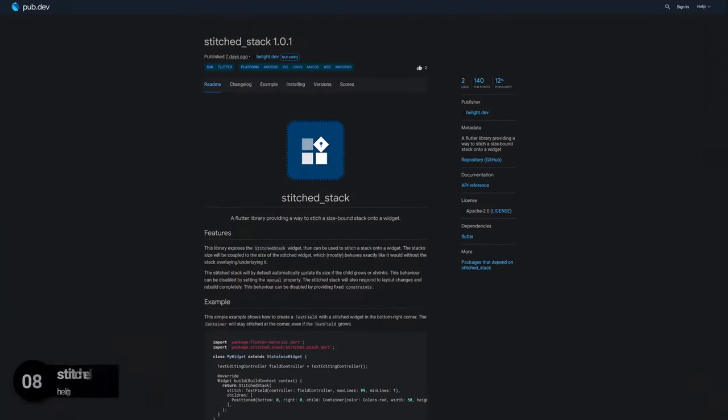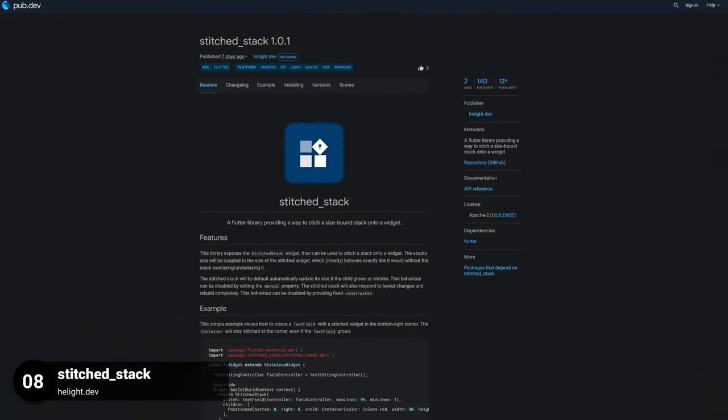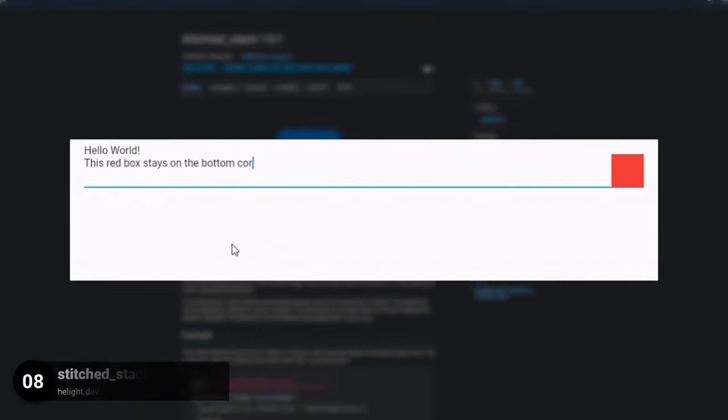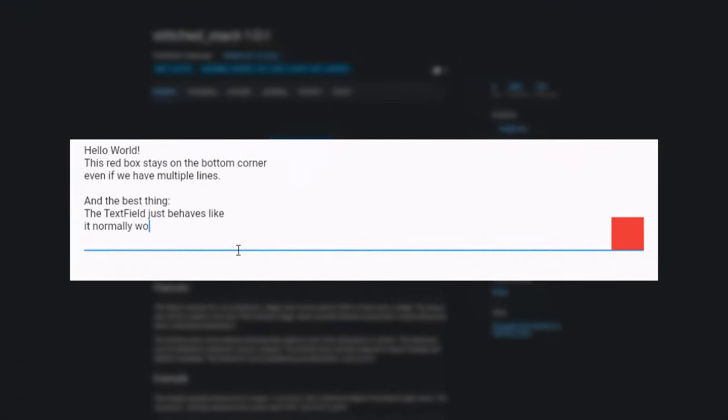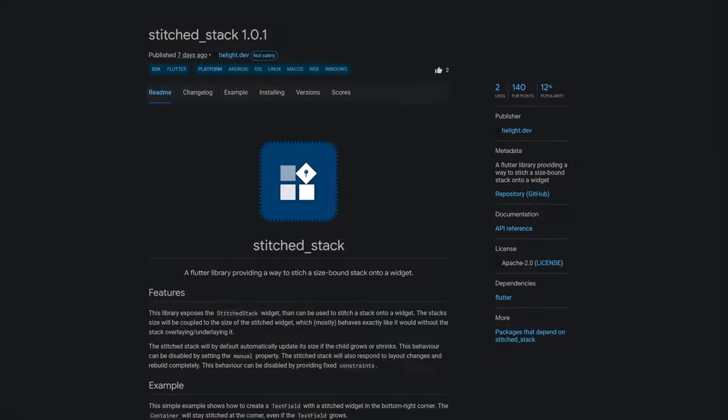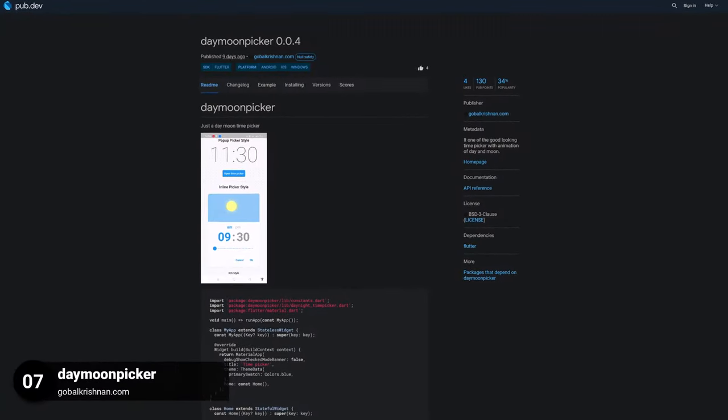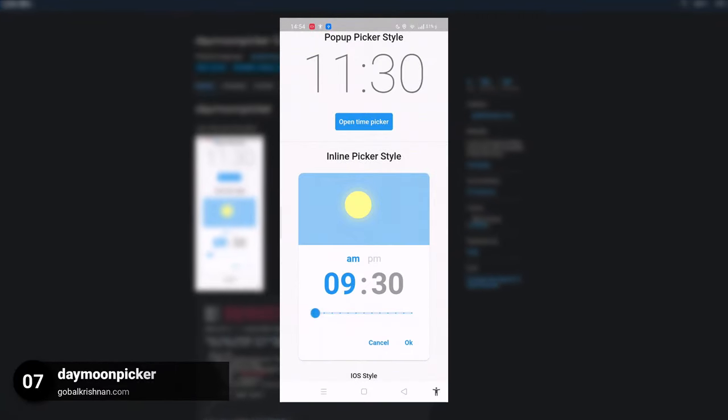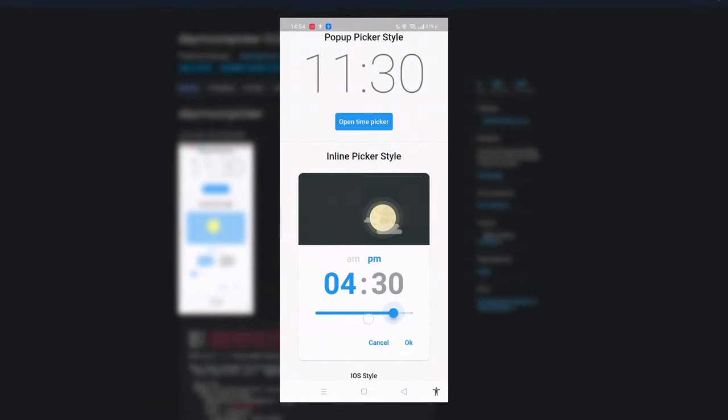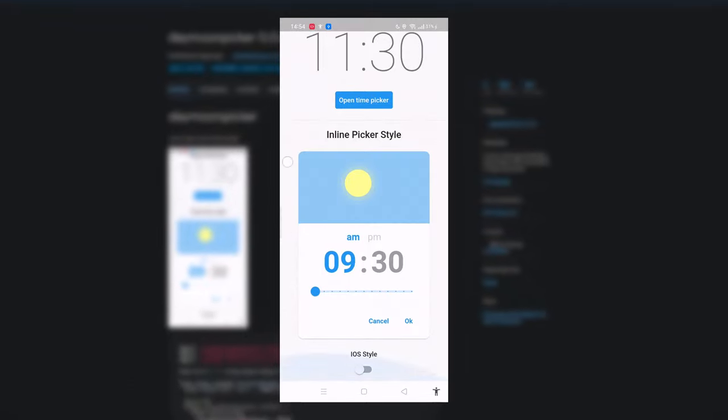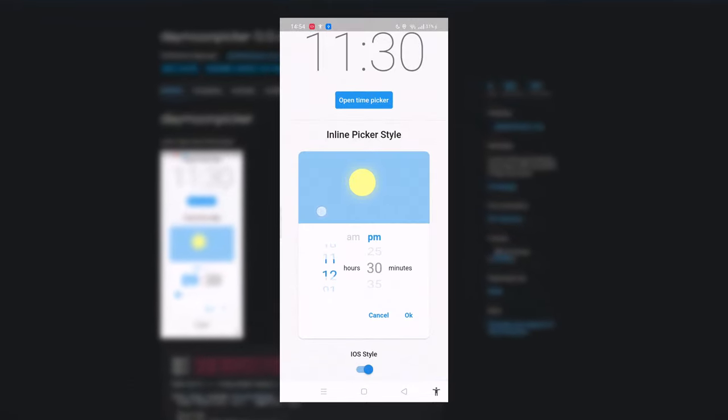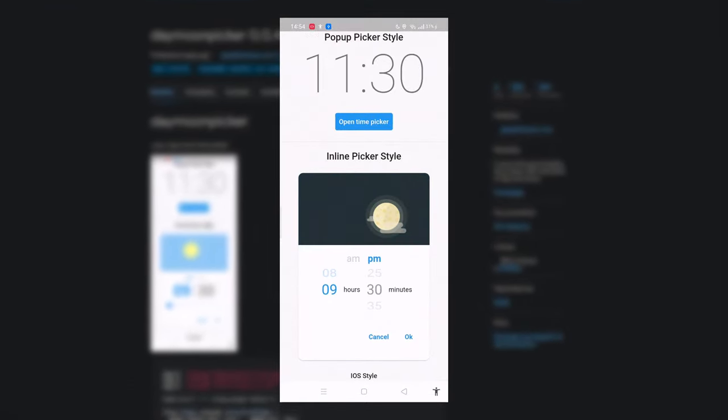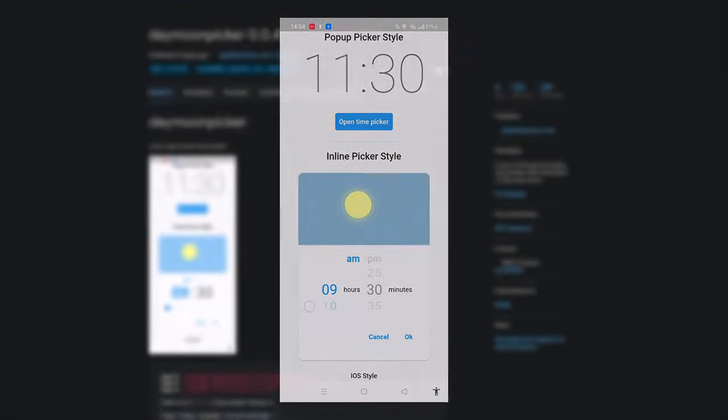Number 8 is called Stitched Stack, a Flutter library providing a way to stitch a size-bound stack onto a widget. Number 7 is called Day Moon Picker, a good-looking time picker with animation for day and night time represented by an up and down rising sun or moon.